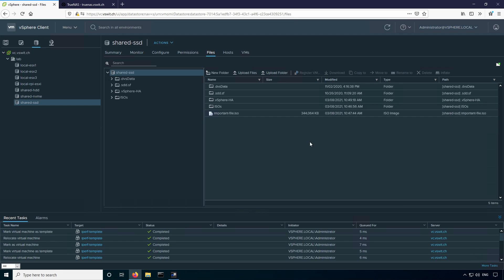So there might have been some log files stored there, a core dump file, an ISO that's important to you. At any rate, you definitely want to take a look and make sure that if there is one here, you're going to move it off.